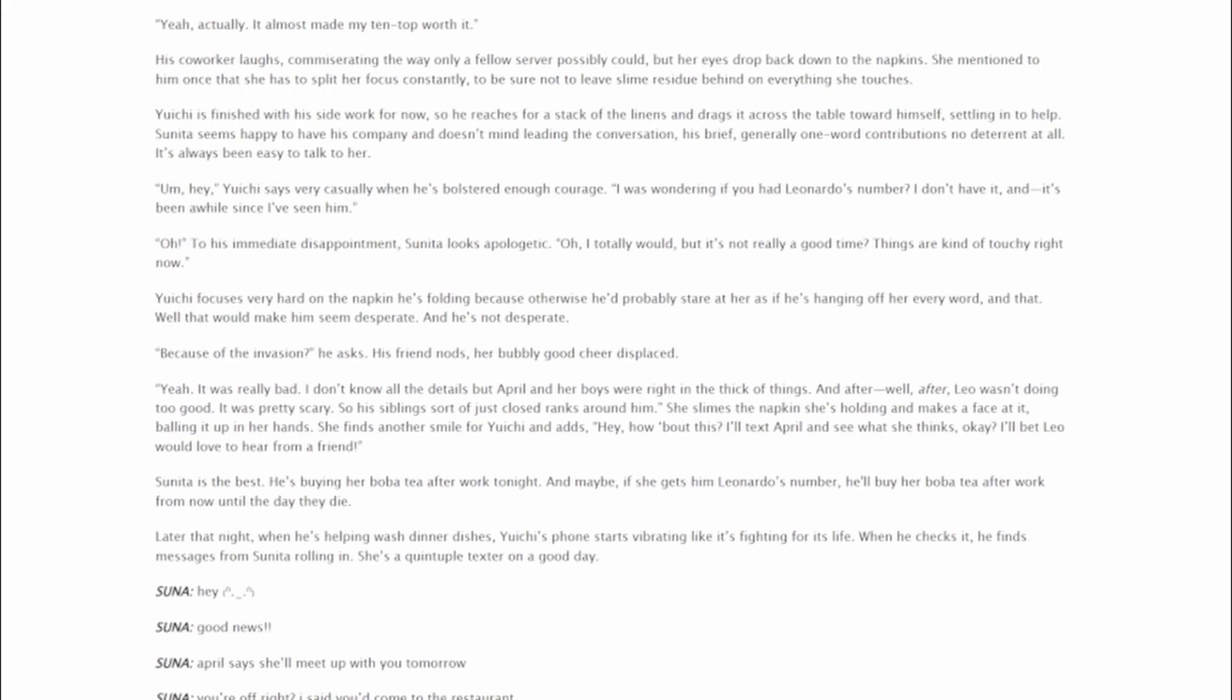She slimes the napkin she's holding and makes a face at it, balling it up in her hands. She finds another smile for Yuichi and adds, Hey, how about this? I'll text April and see what she thinks, okay? I'll bet Leo would love to hear from a friend. Sunita is the best! He's buying her boba tea after work tonight. And maybe if she gets him Leonardo's number, he'll buy her boba tea after work from now until the day they die.